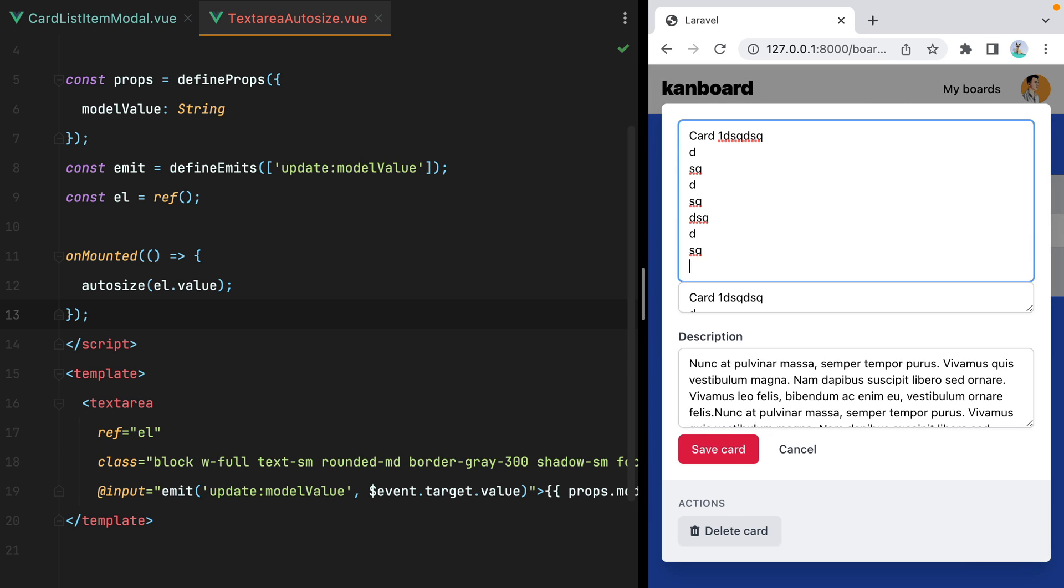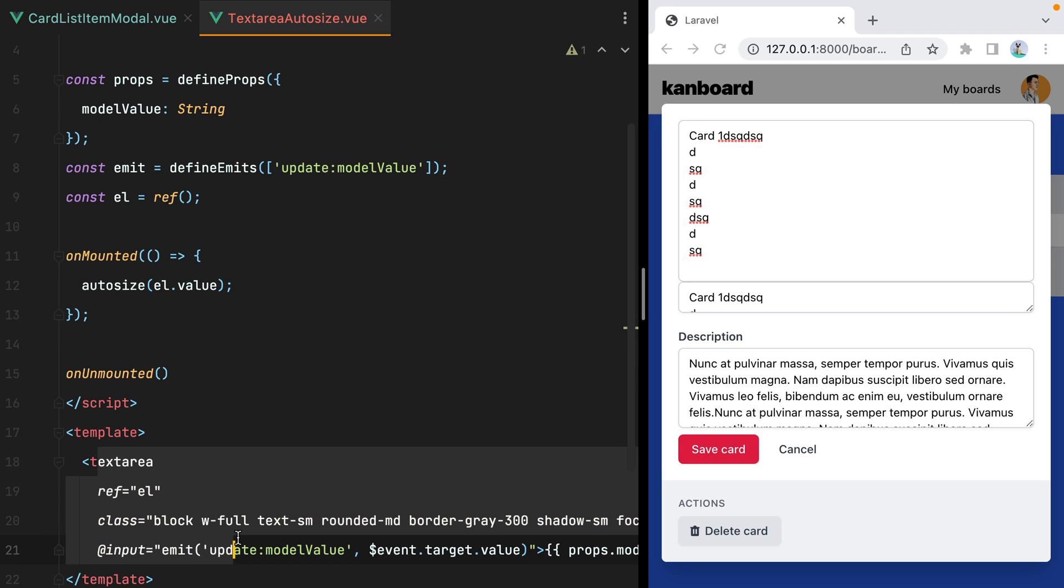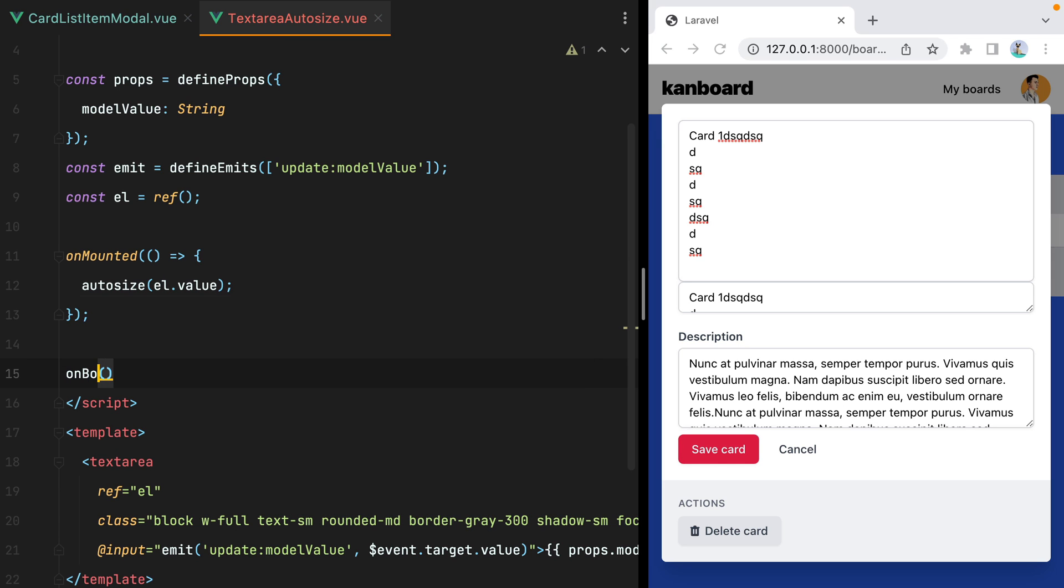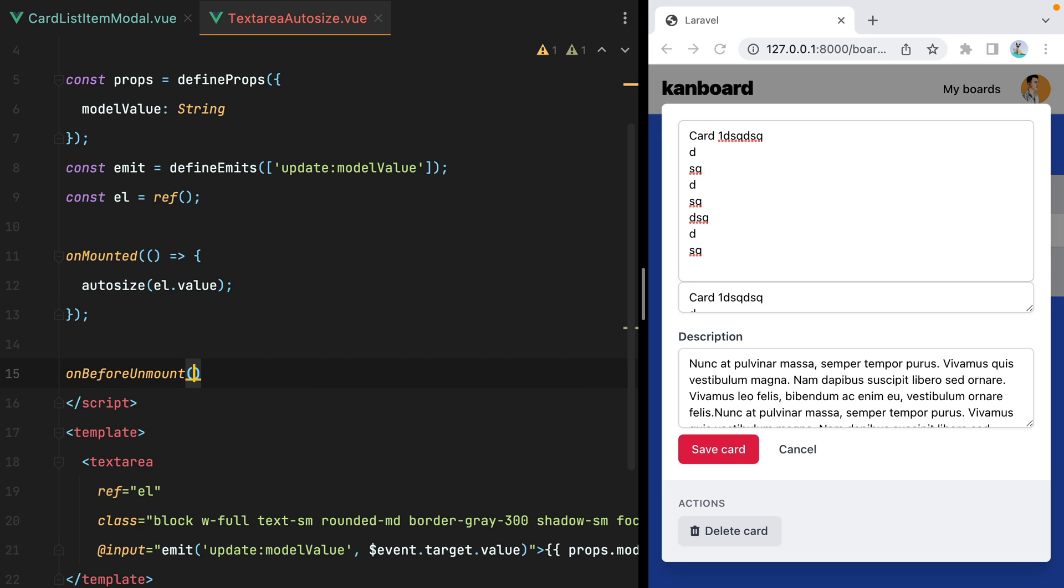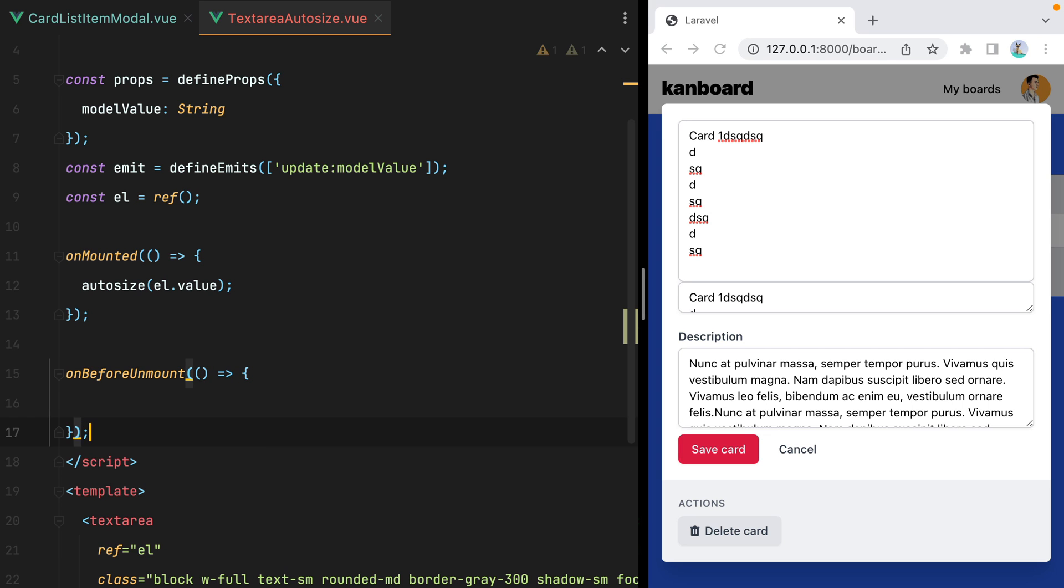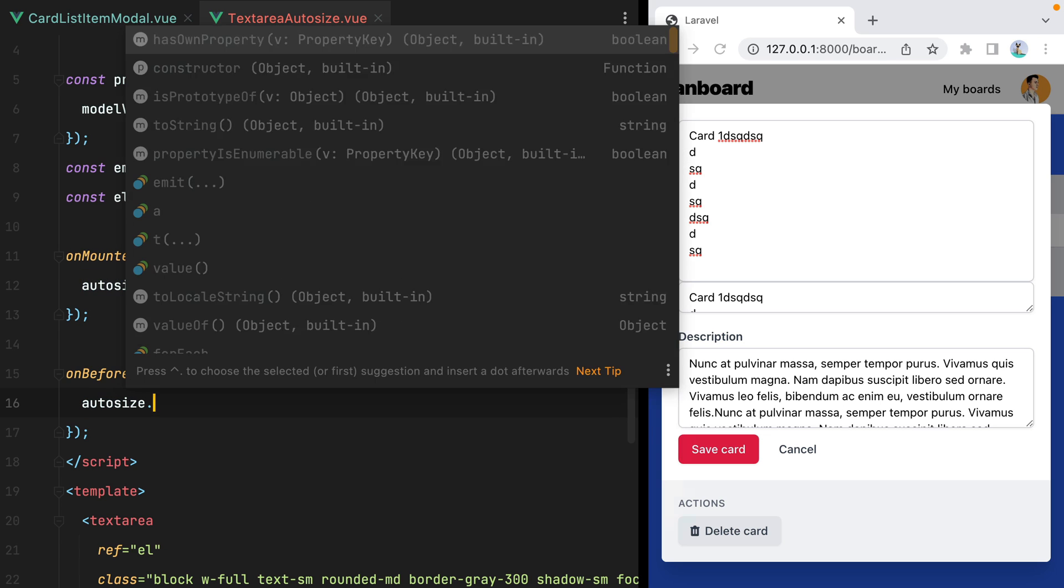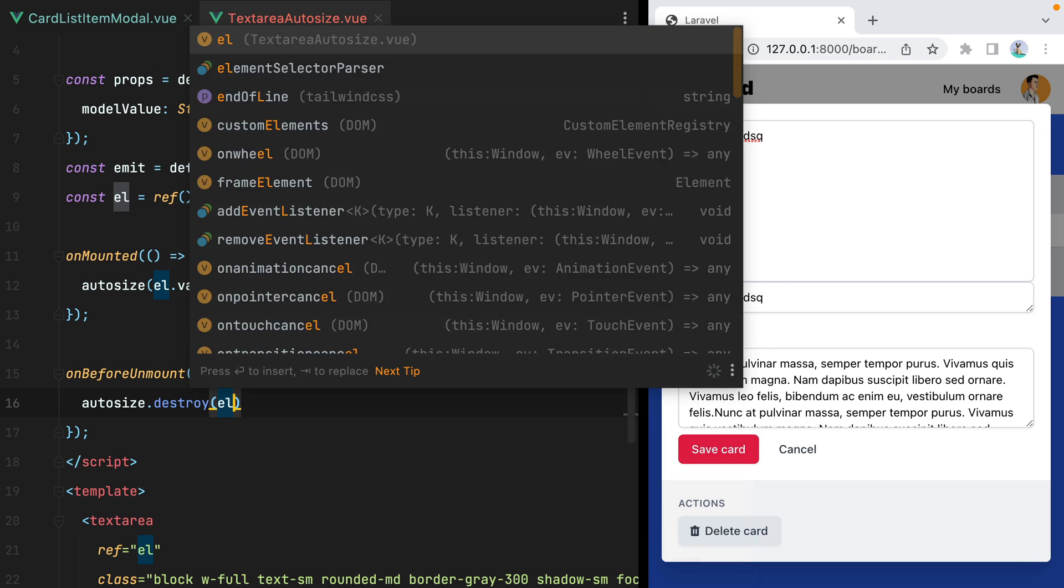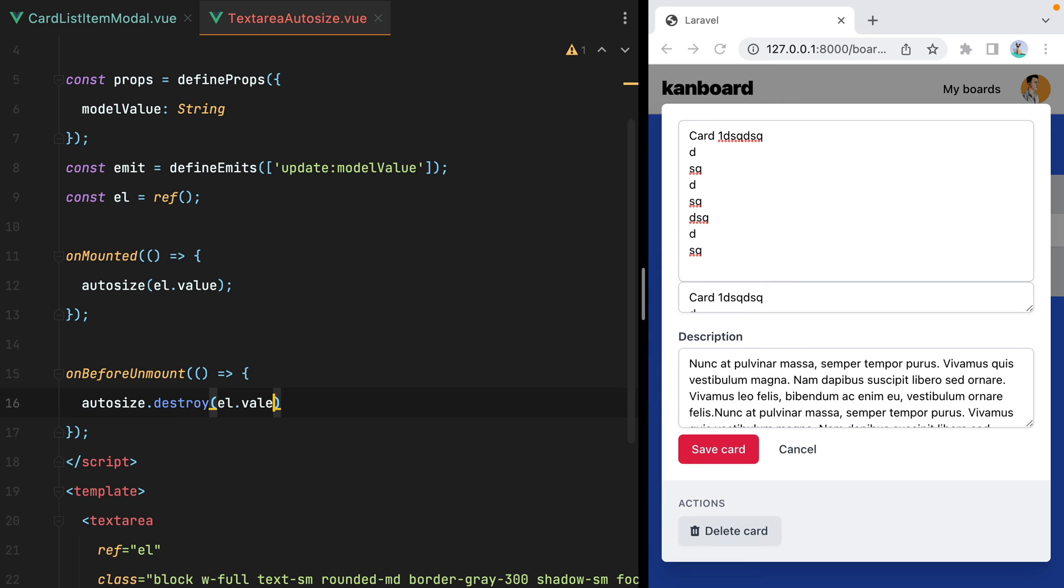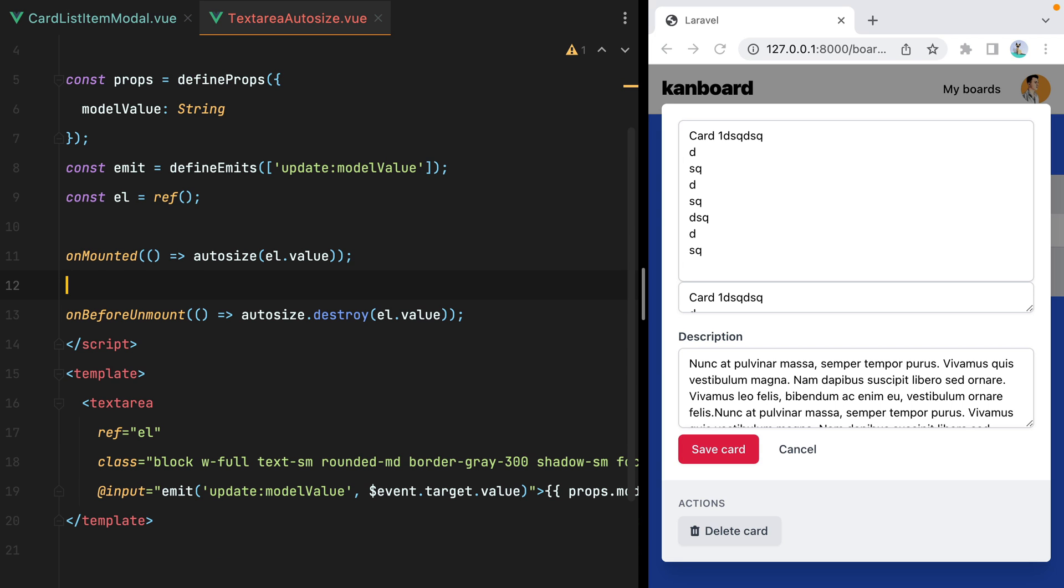But we're not done yet. What we also need to do is make sure we remove the autosize when the component is unmounted. But we cannot do that inside the on unmounted hook. Because at that point the textarea is gone. A better place to put it is on before unmount. So before the component unmounts, we'll call autosize dot destroy and pass it our el dot value. Let's go ahead and inline these. I'll save.